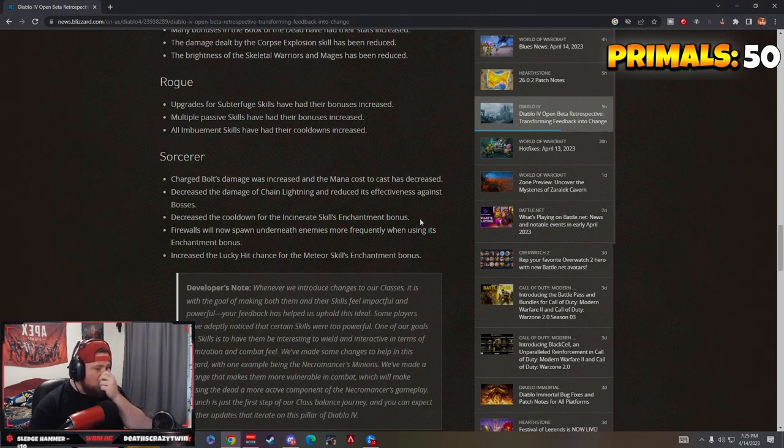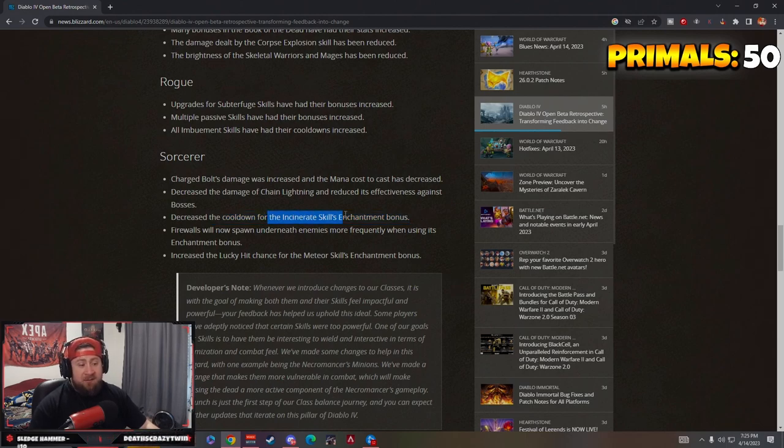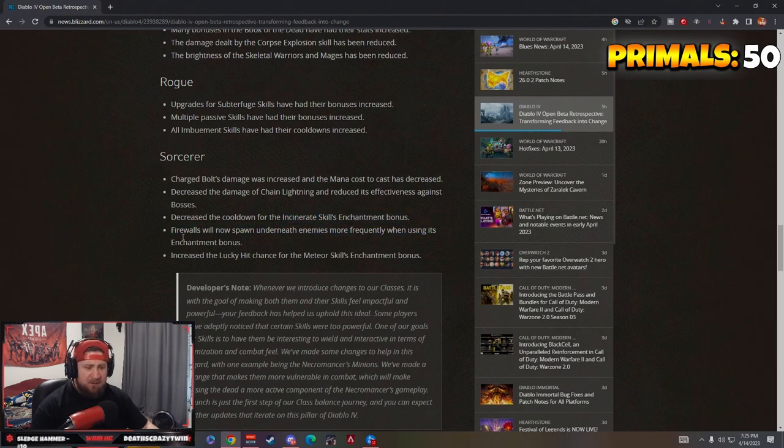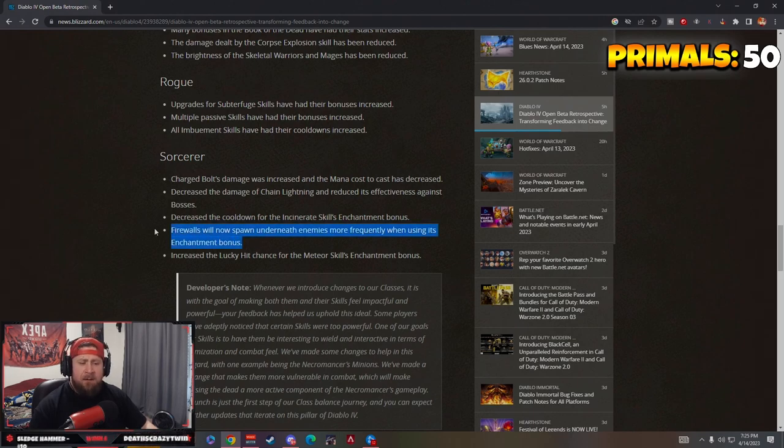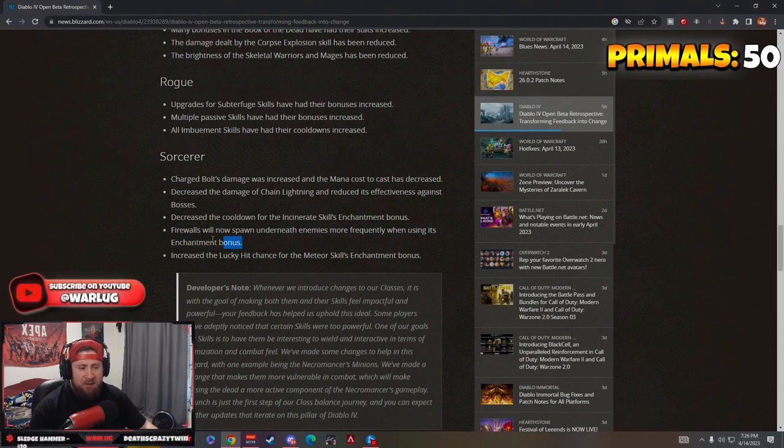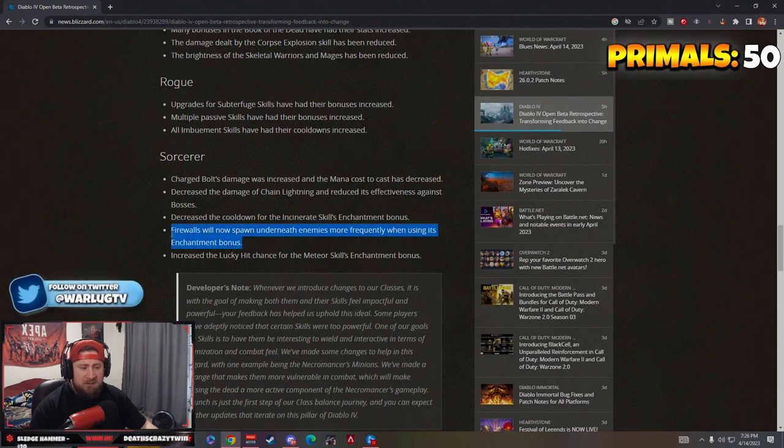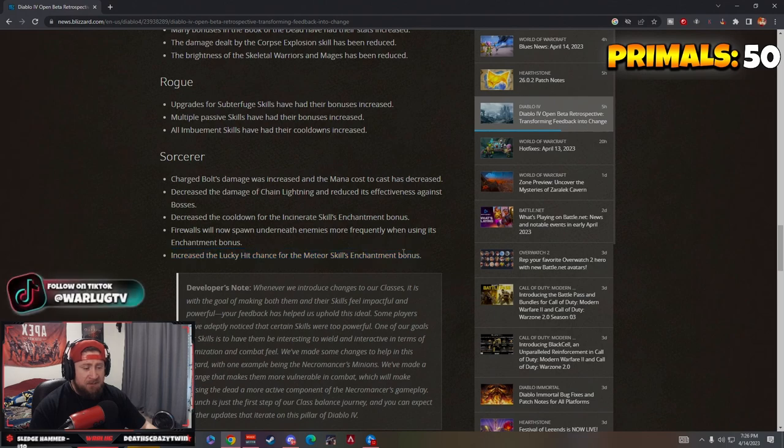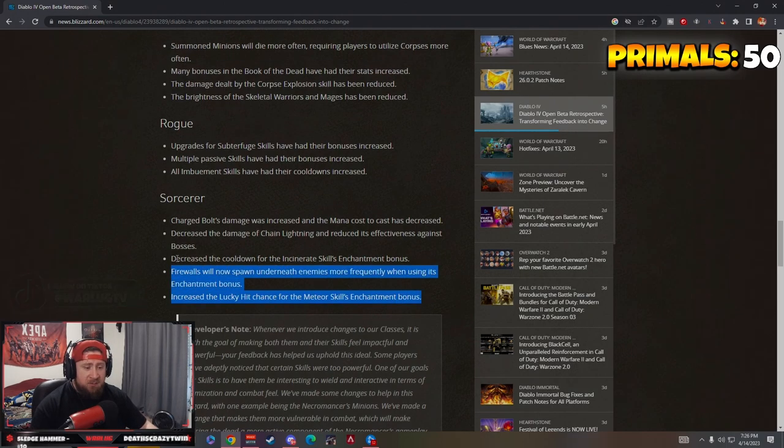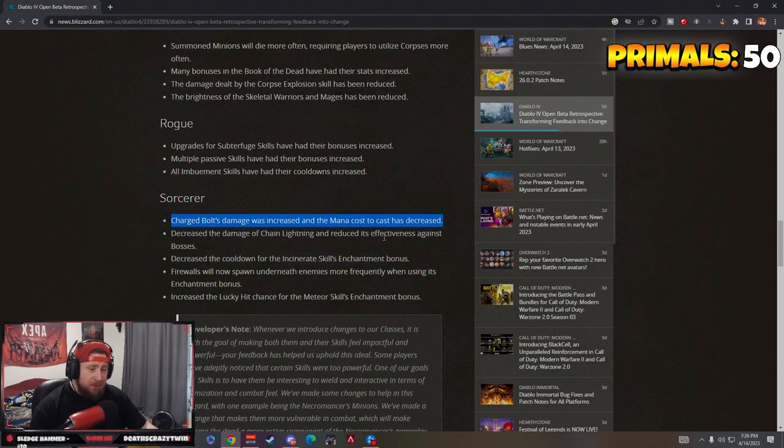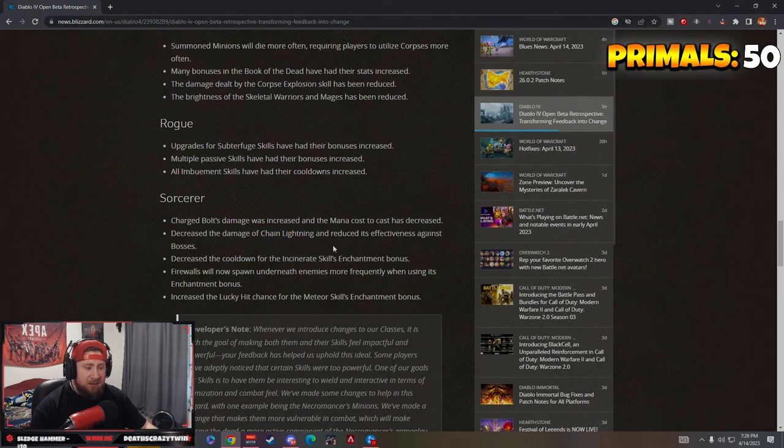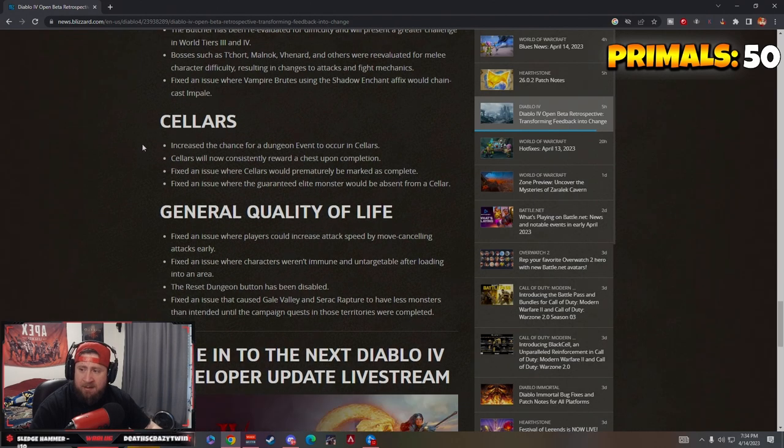Decrease the cooldown of Incinerate skill enchantment bonuses. That's good because to be honest all incinerate skills sucked, I tested it. Firewall now spawns underneath enemies more frequently when using it as an enchant bonus. This was kind of fidgety, when the monsters would move the firewalls would spawn and it just wouldn't really work. Increase Lucky Hit chance for the Meteor skill's enhancement bonus. This is okay. Charge Bolt is okay, but the decrease of damage to Chain Lightning hurts the sorc.